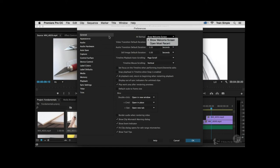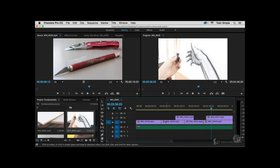As you work more with Premiere and get into finer details of editing, these preferences can change how you work within the application. These preferences control the application — not the project — so if you change something now, it will stay that way regardless of the project you're working on, until you change it back.